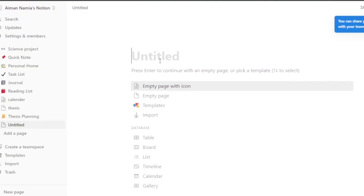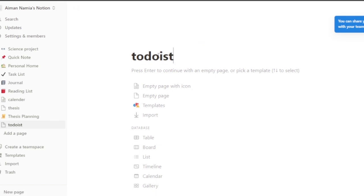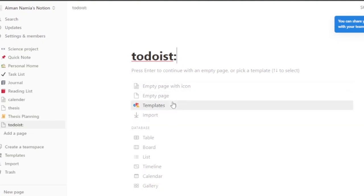You need to get a new empty page and then title it — I'm just going to name it 'Todoist' for my own ease. If you want to name it something else, you're very free to do that.